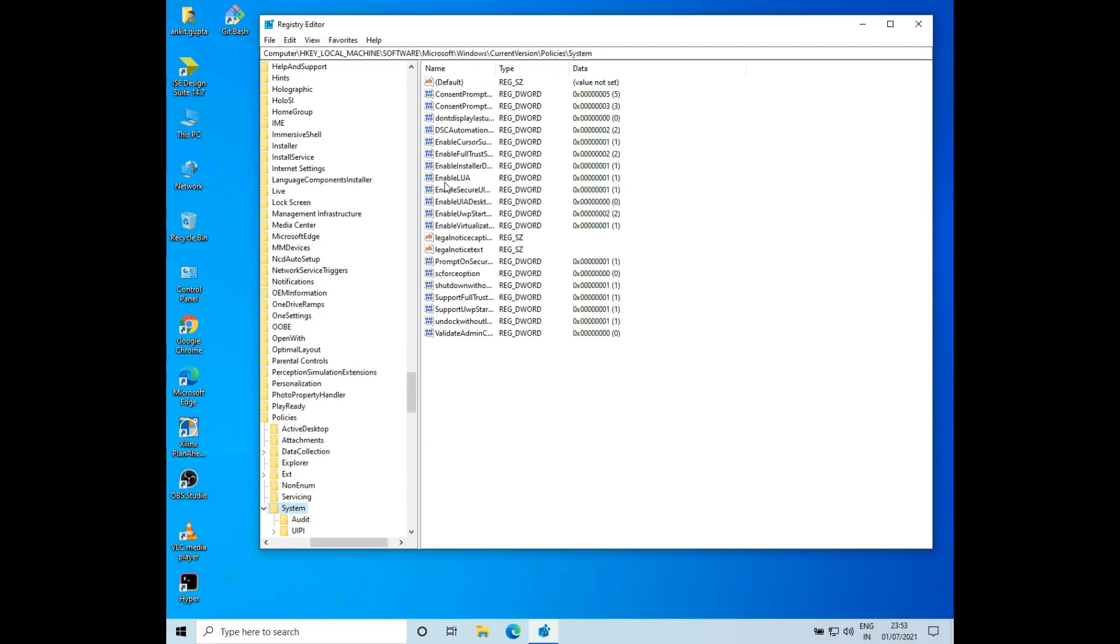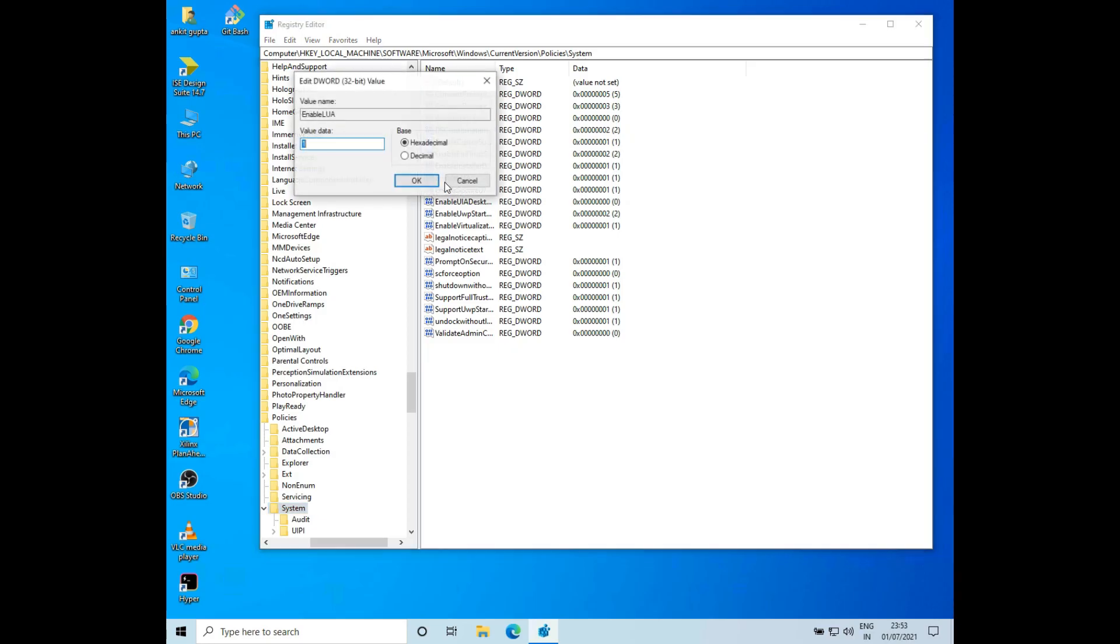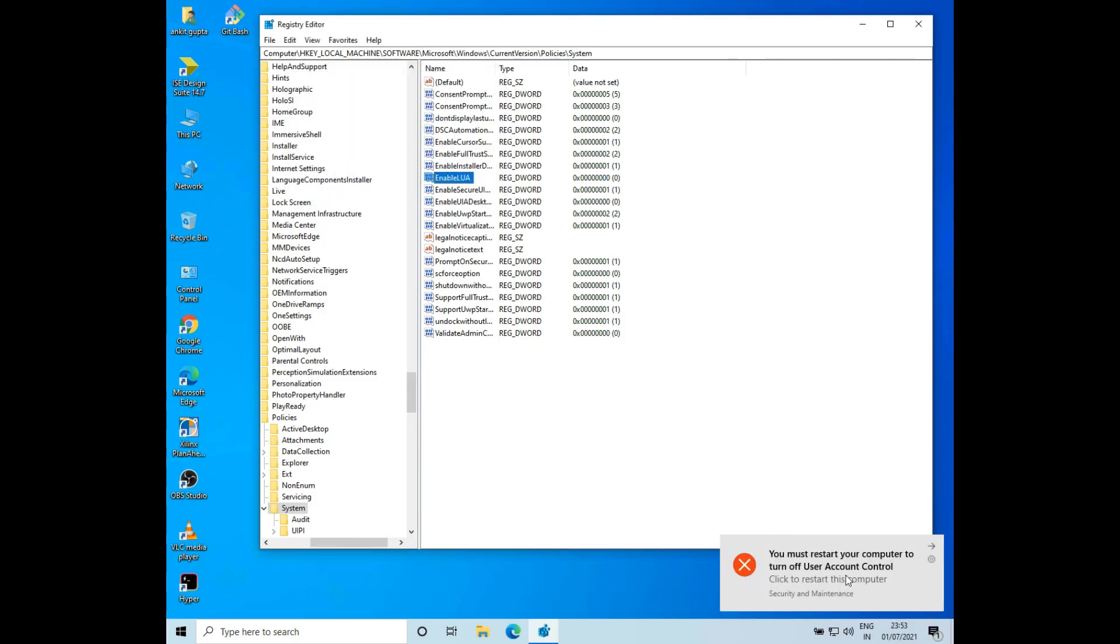Now I'll just double click on EnableLUA and then change this one to zero and click on OK. Now it shows us a message that we have to restart our computer to turn off user account control. So now if we restart our computer, the problem should be solved.